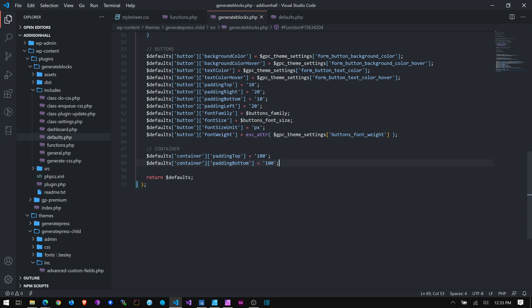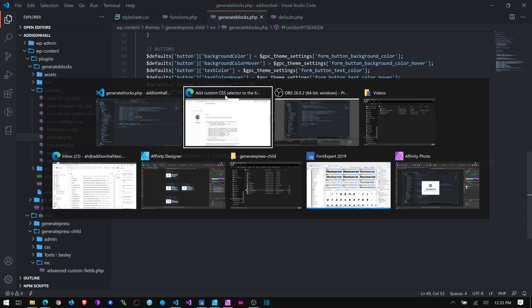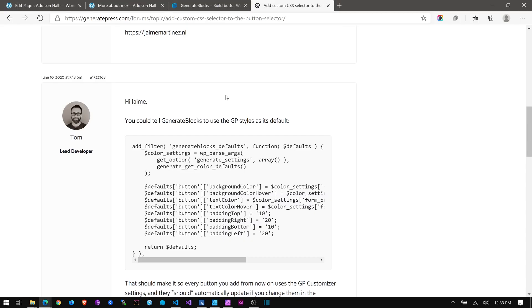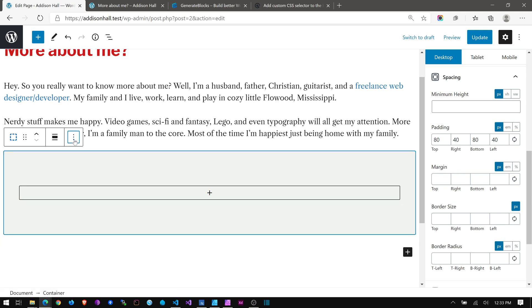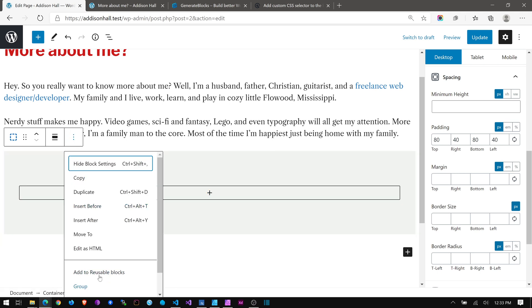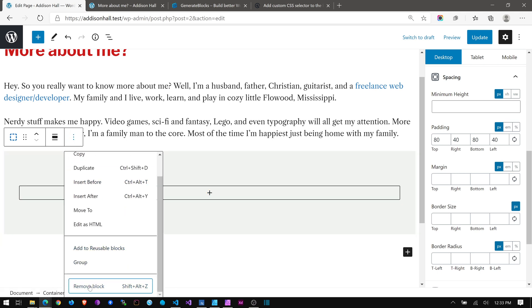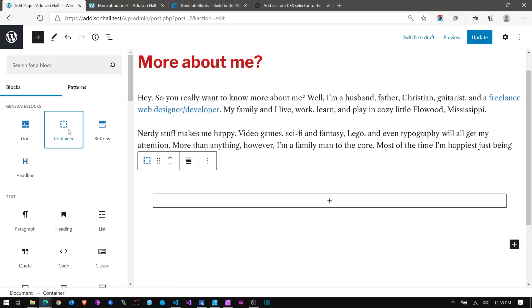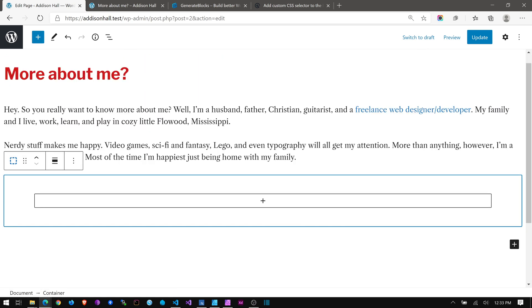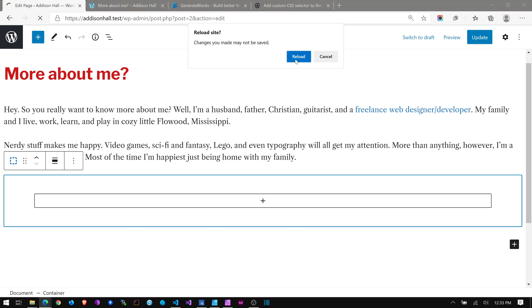So, I'm going to save this. I'm going to go back. I'm going to delete this block. And I'm going to put in a new one. Container. And it doesn't look like it's changed because I didn't refresh my page. Sorry about that. Reload.